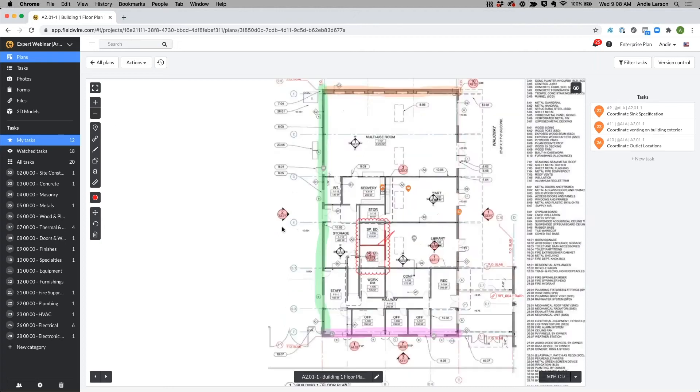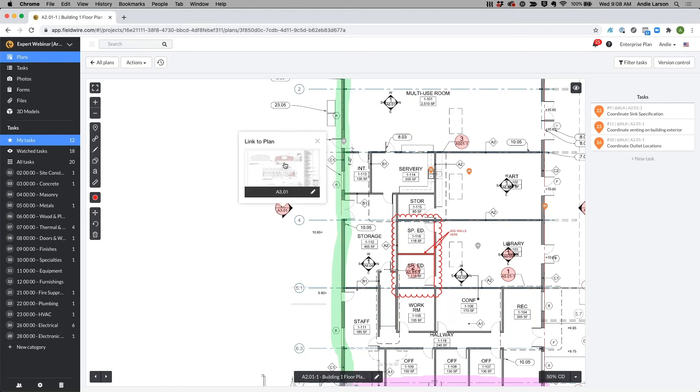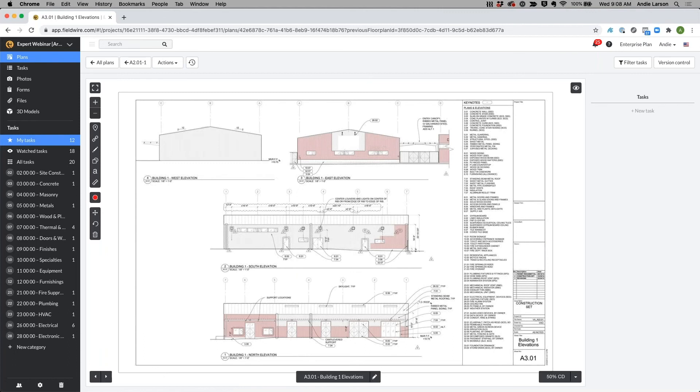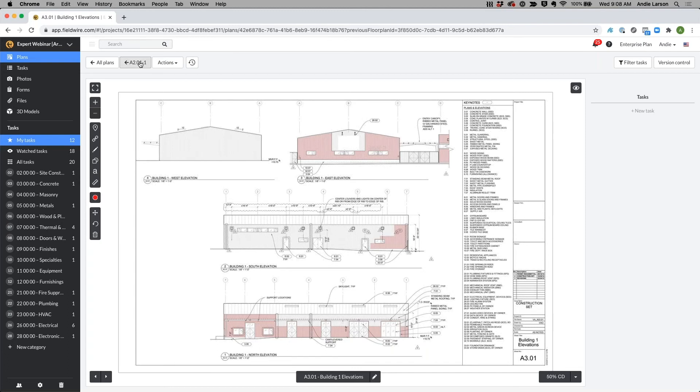For example, if I zoom in here, I can see that this elevation calls for A3.01. I'm able to go into this, grab the information from the elevation sheet that I need, get into the rabbit hole of gathering that information, but then quickly be able to jump back to where I was before.